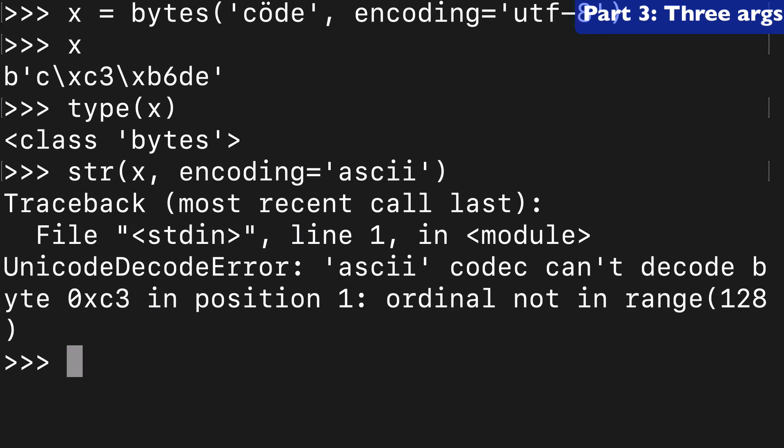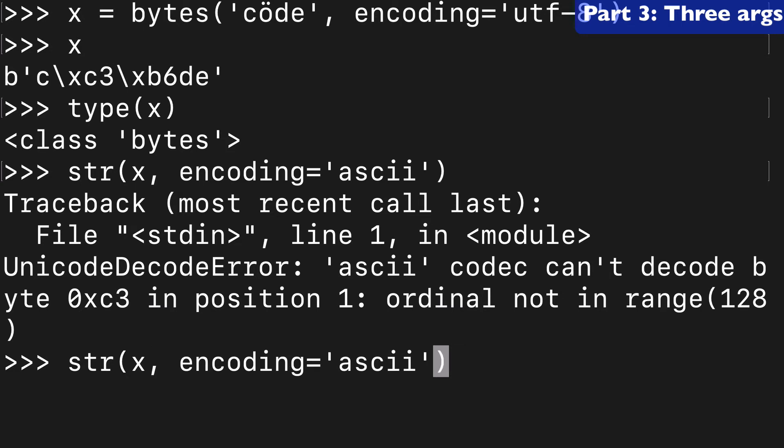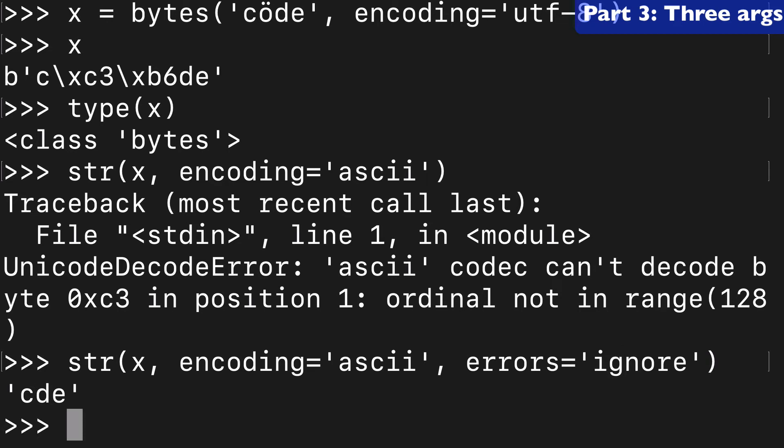And when we return this, you'll notice that that O with the dots over it has disappeared and what's been returned is CDE.